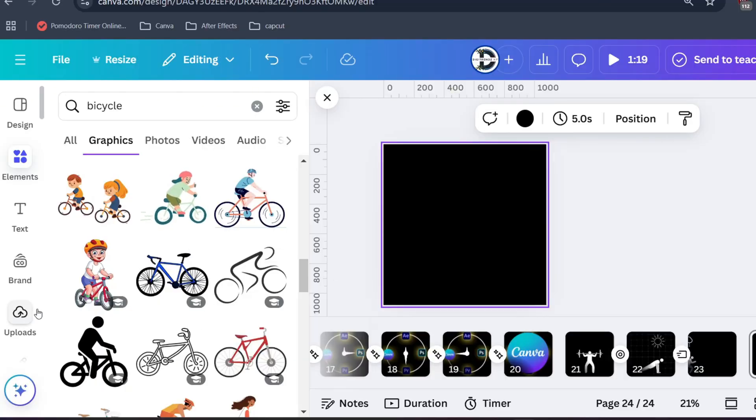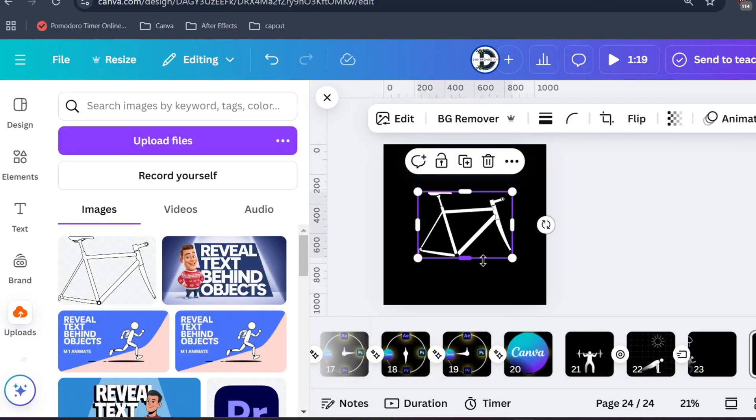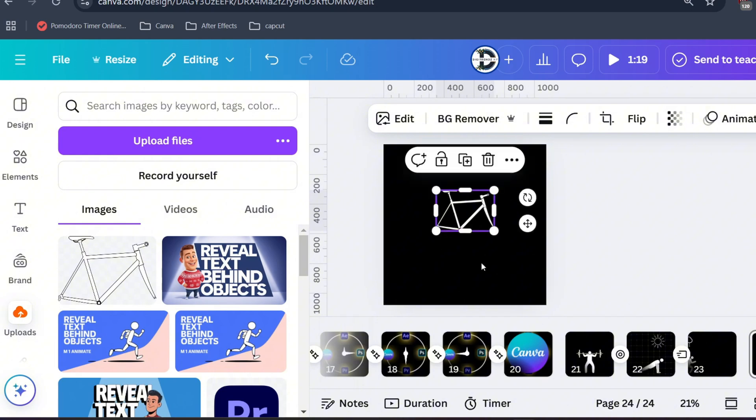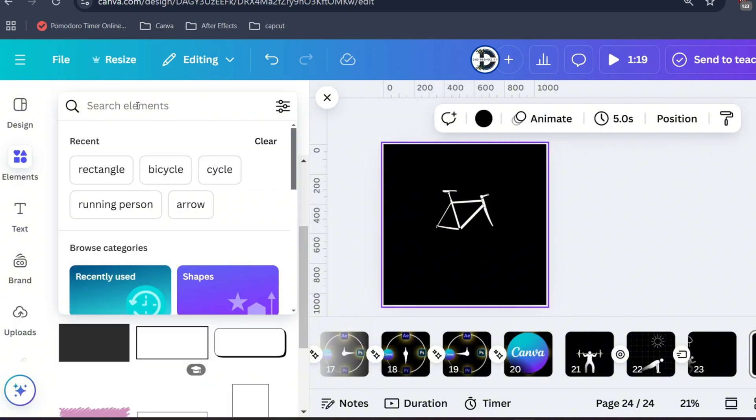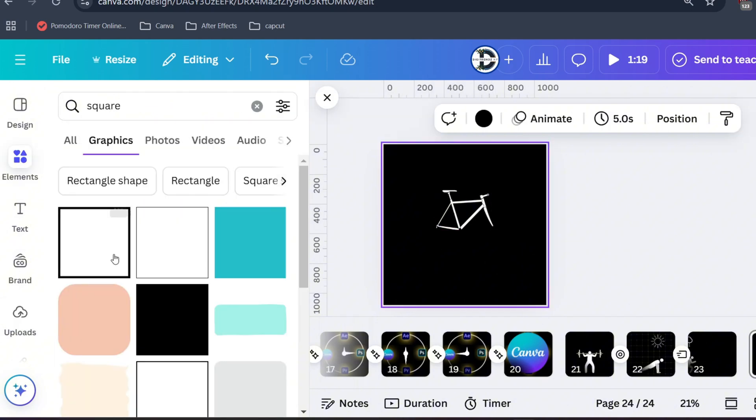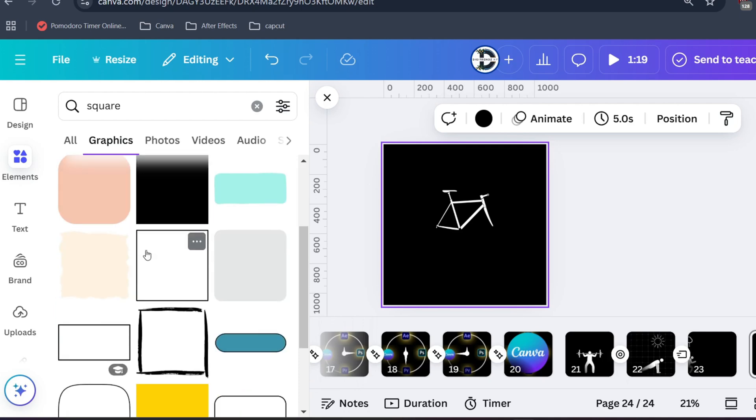First you need to download cycle image, or you can check the file in the description below. Search for square and input in your design. You can select any of the square.